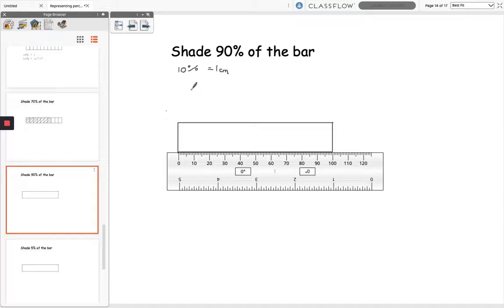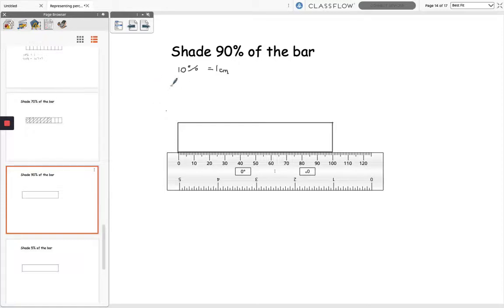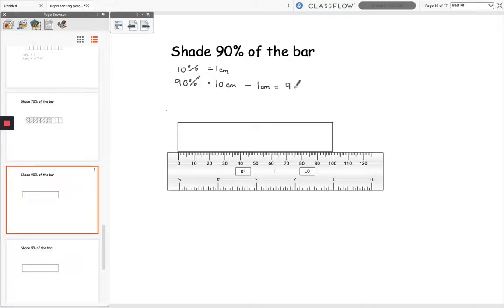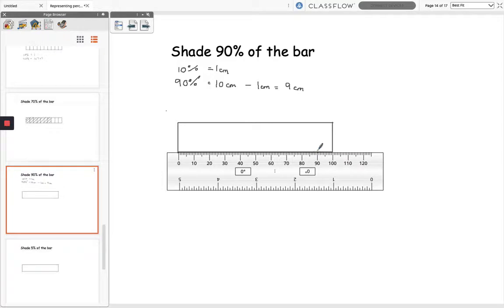And then to take that away from 100% because 100% take away 10% will give me 90%, so 90% would be 10cm take away 1cm which will be 9cm. So if I make a mark here, that's where my 9cm is.